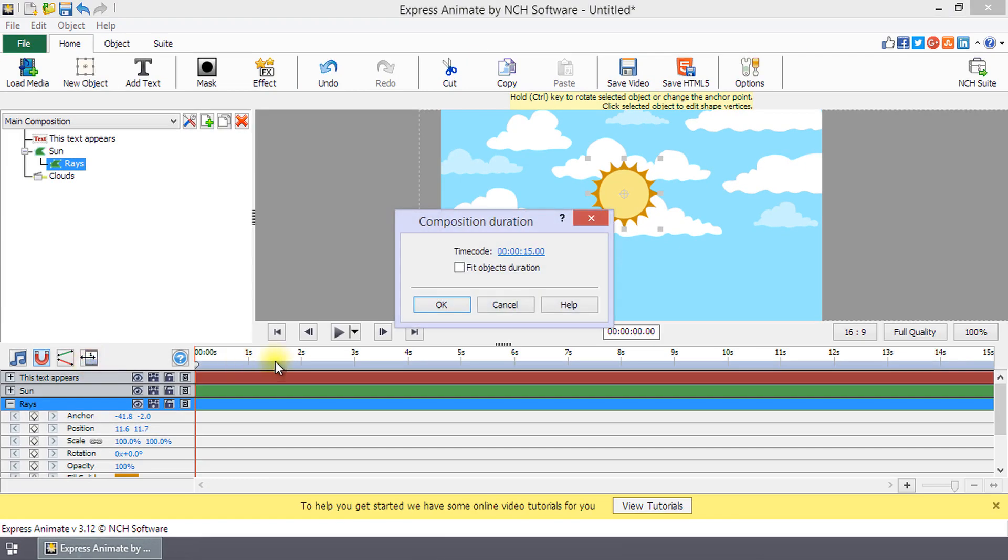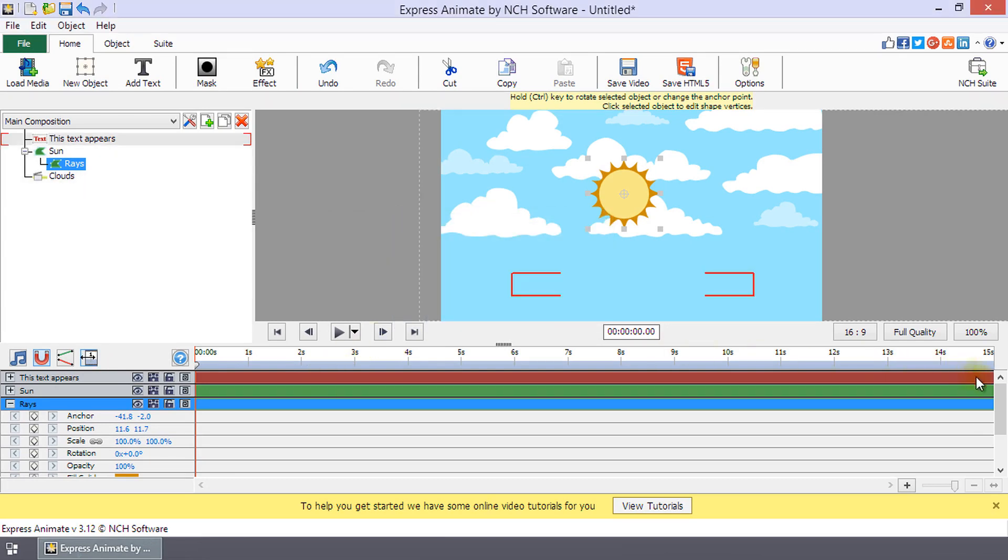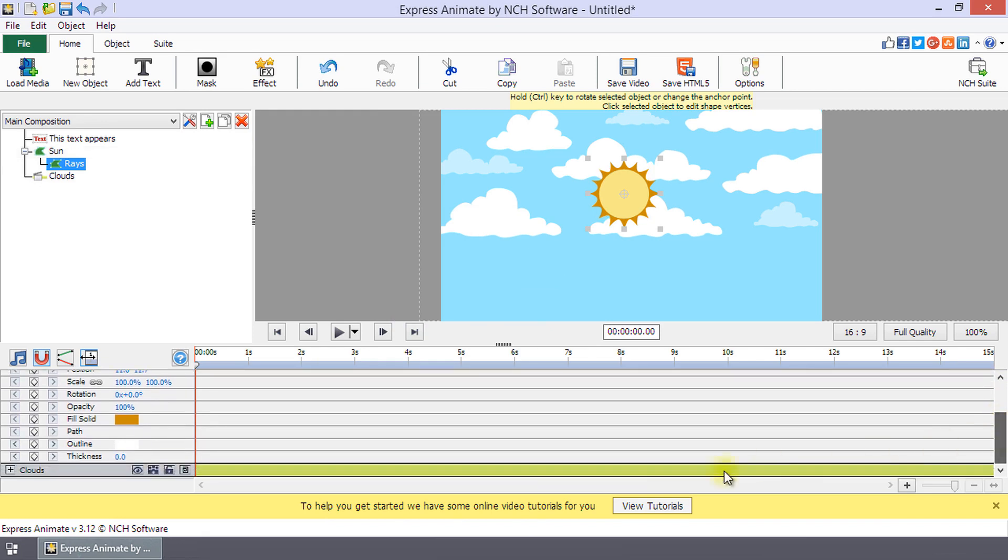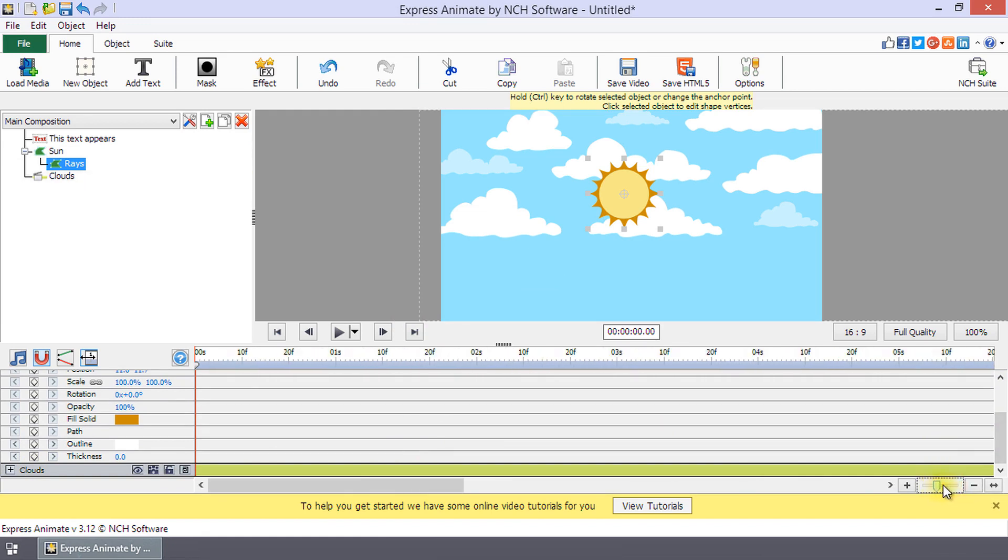Click the duration button to open the composition duration window. Use the scrollbar on the right of the composition panel to switch the view to another object. To zoom in or out on the composition panel, use the zoom slider on the bottom right.